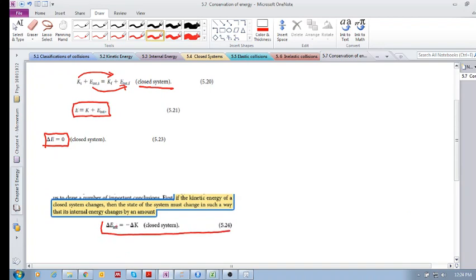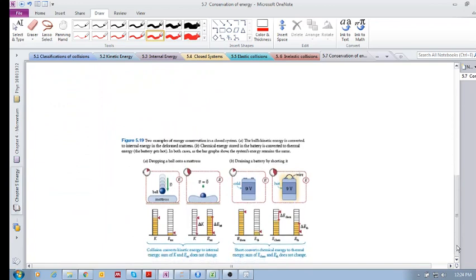The change in internal energy is equal to the negative of the change in kinetic energy. If the kinetic energy of a closed system changes, then the state of the system must change in such a way that its internal energy changes by an equal amount.